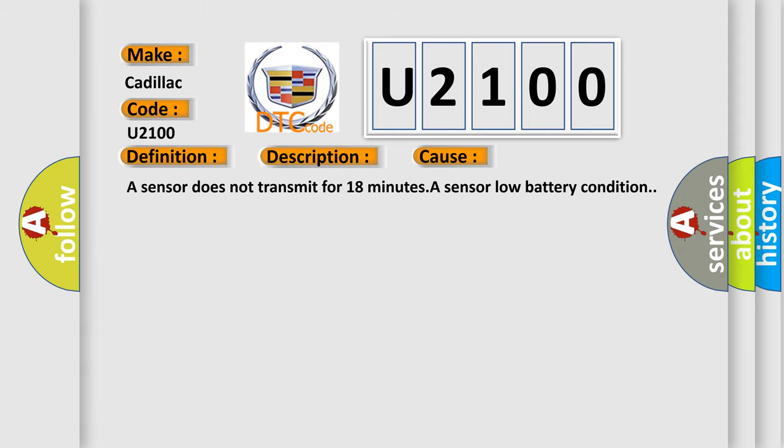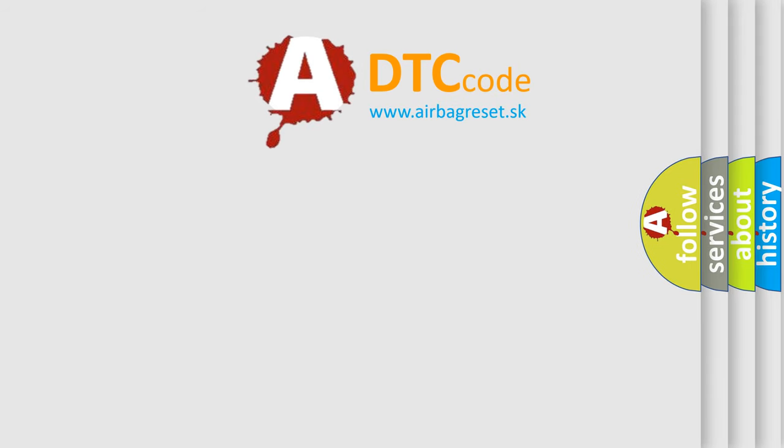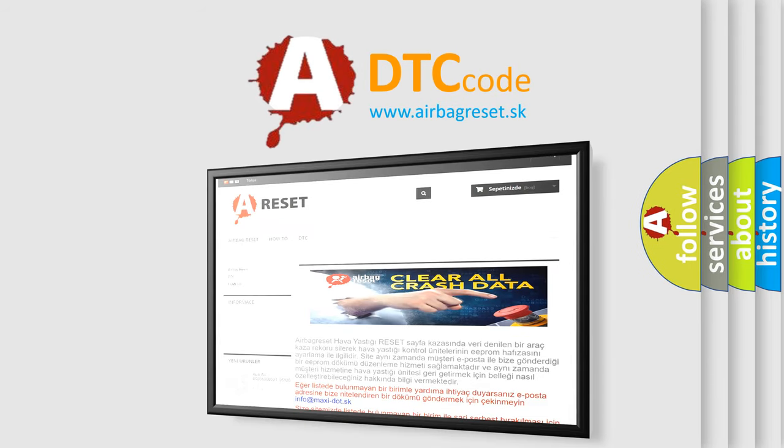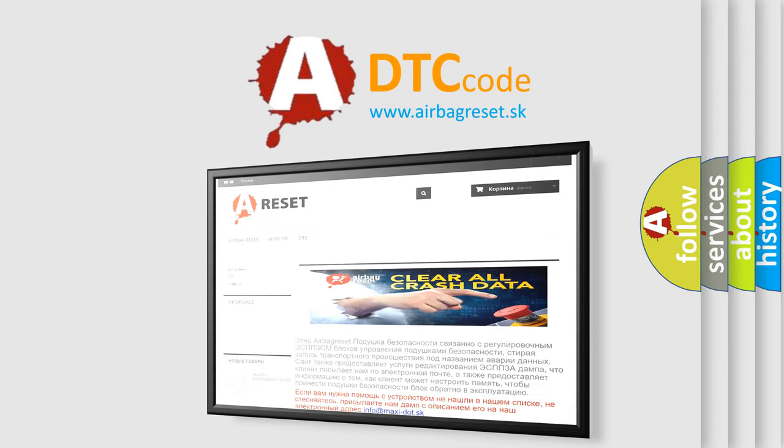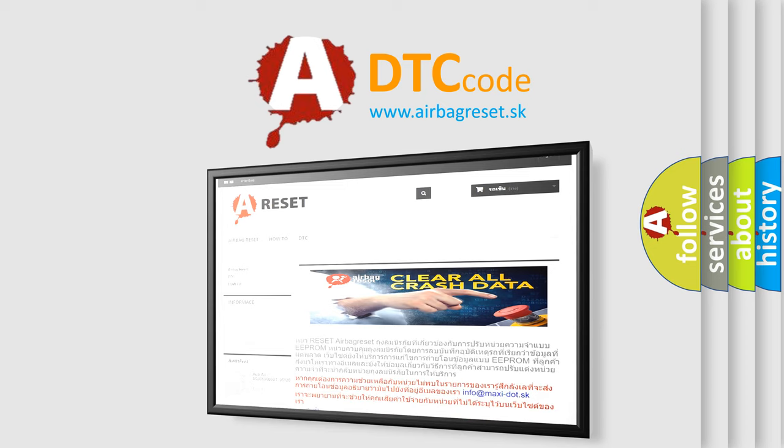The Airbag Reset website aims to provide information in 52 languages. Thank you for your attention and stay tuned for the next video.